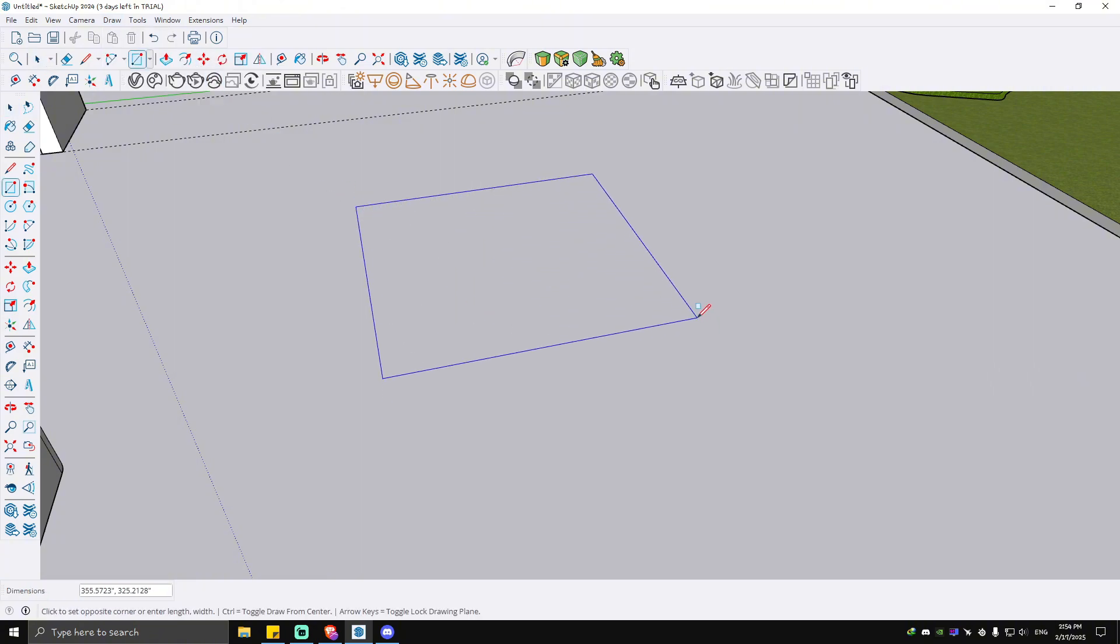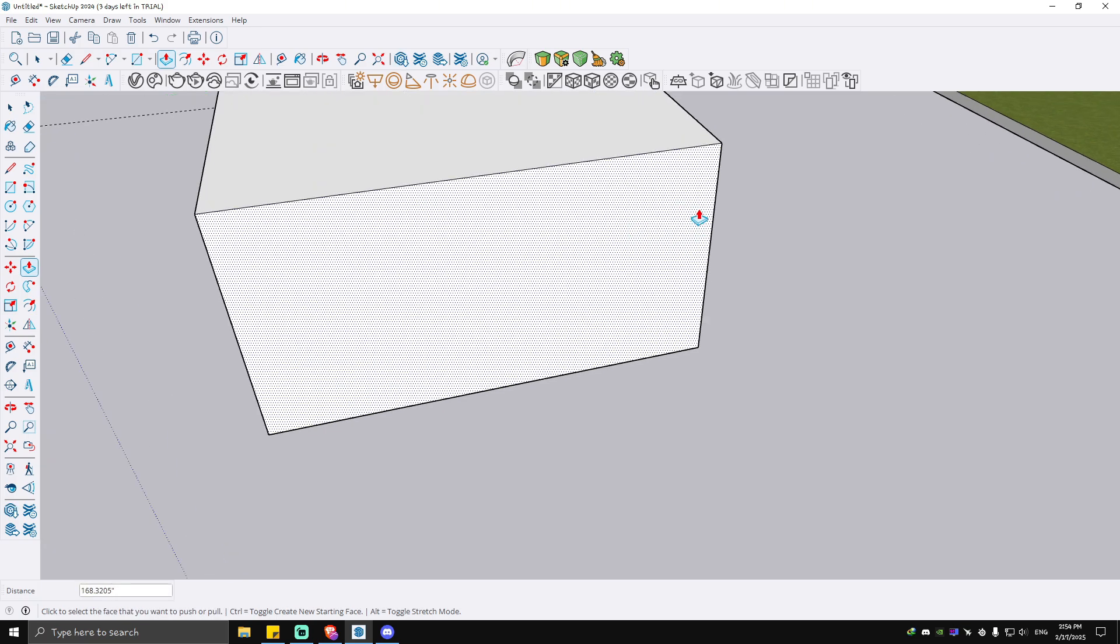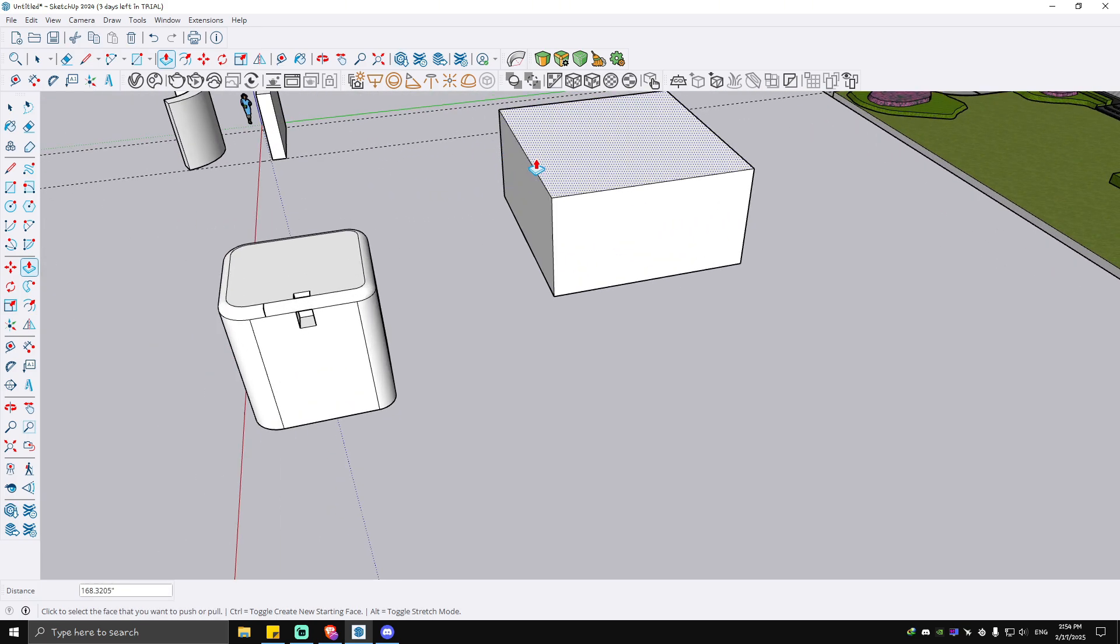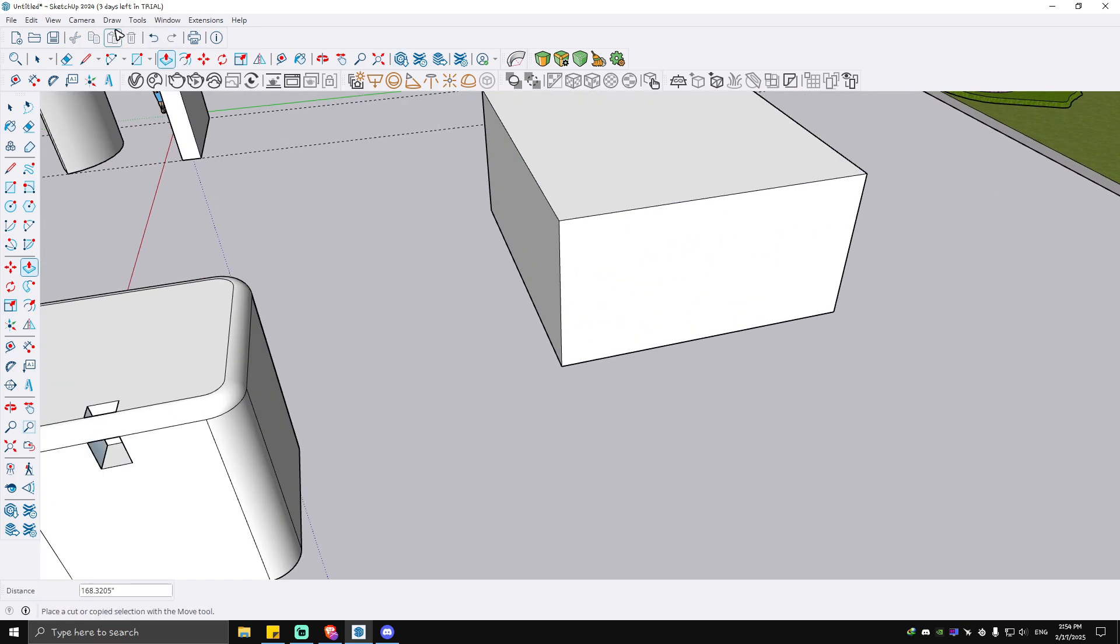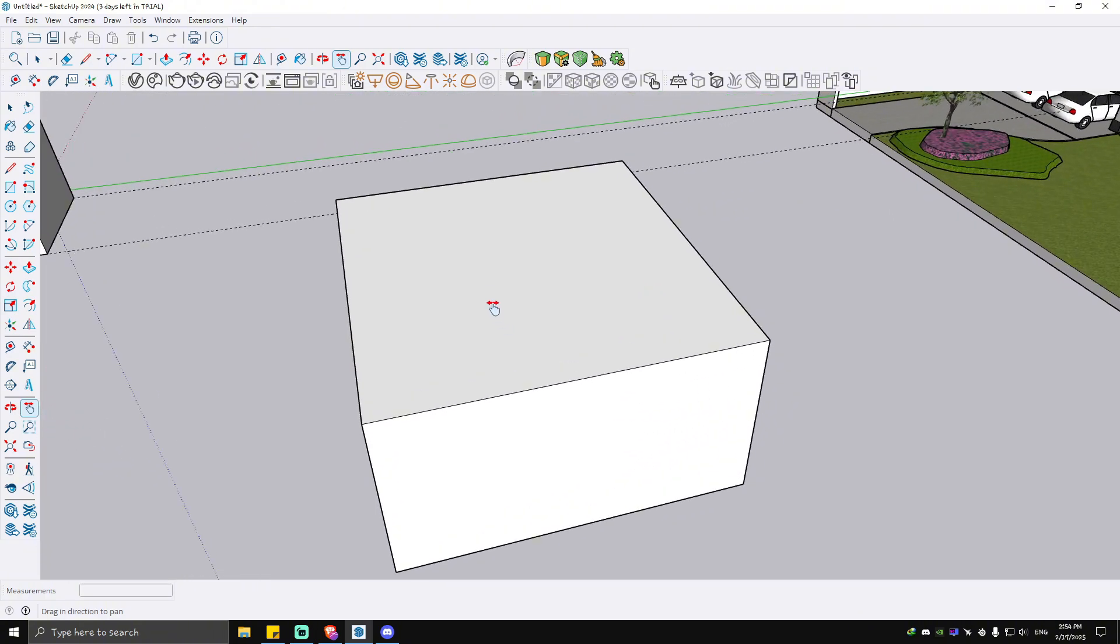Now I'm going to use the push and pull tool. As you can see here, we have just created an object. What we're going to do next is use the Follow Me tool, which is right here.